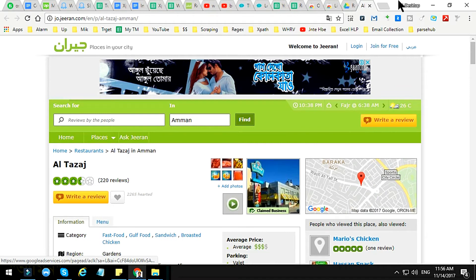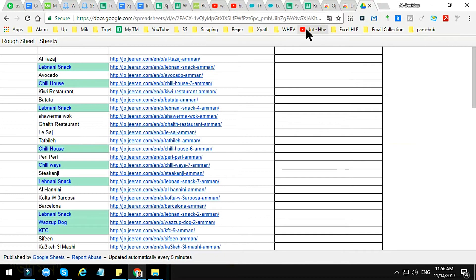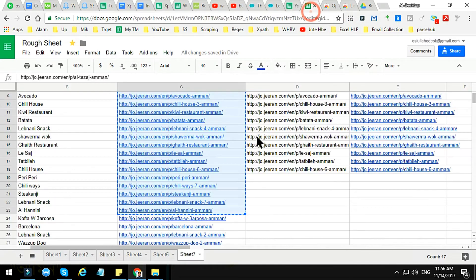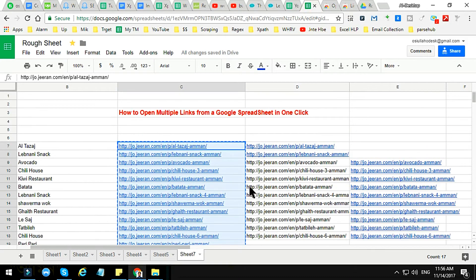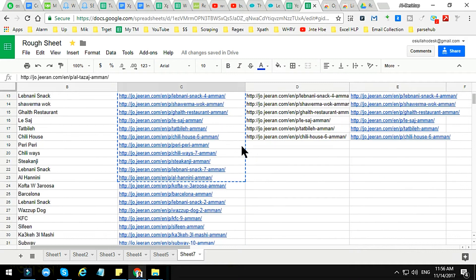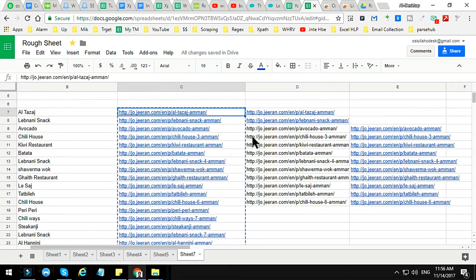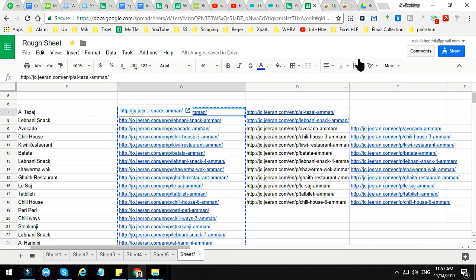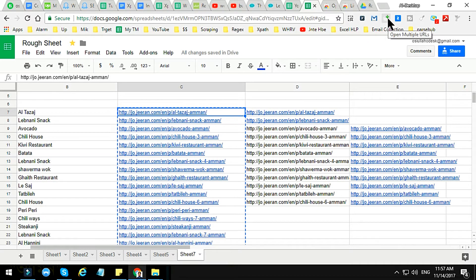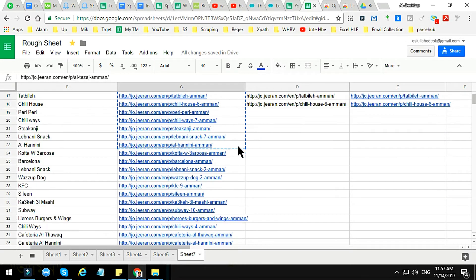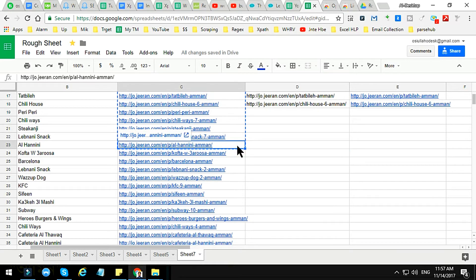So this is the one technique, friend. This way you can open many links from your Google Spreadsheet very easily by using the Open Multiple URLs. There are a lot of add-ons here you can use. So this is one method. The method two is...